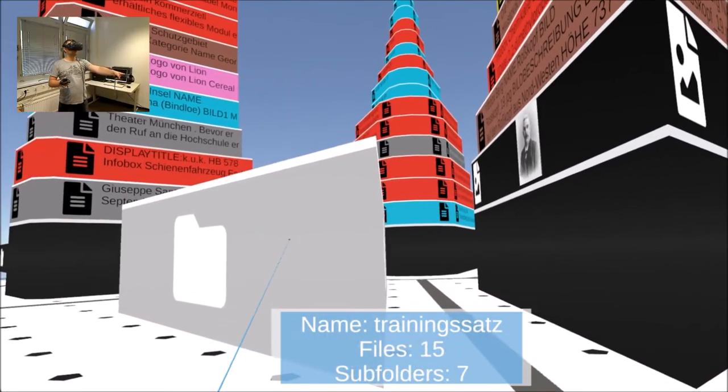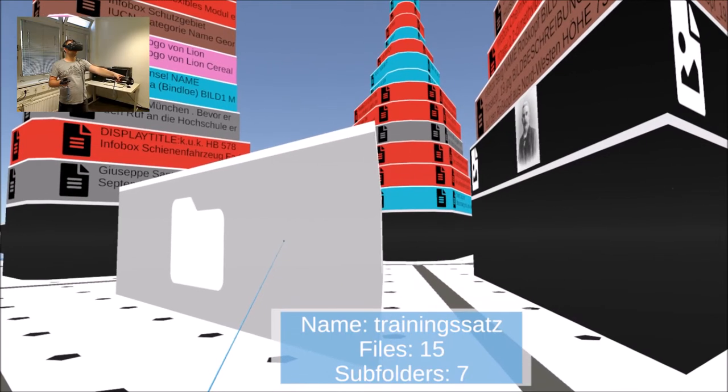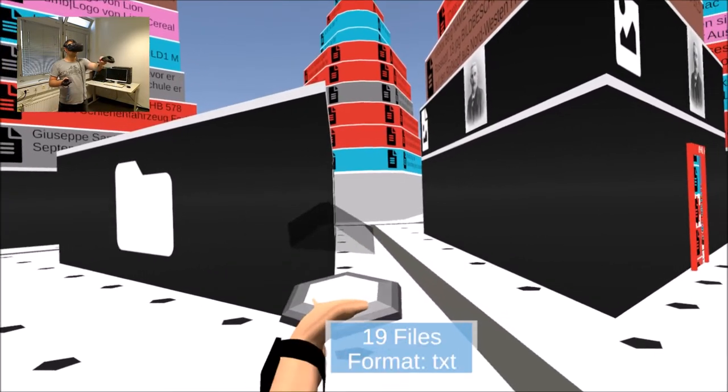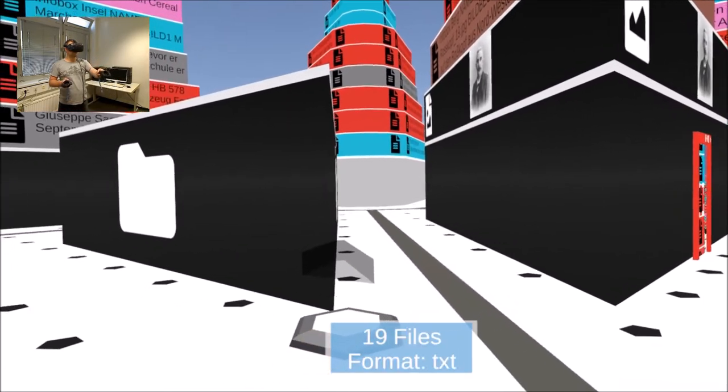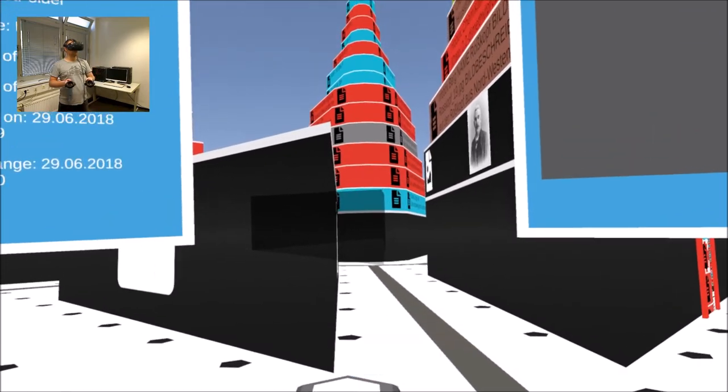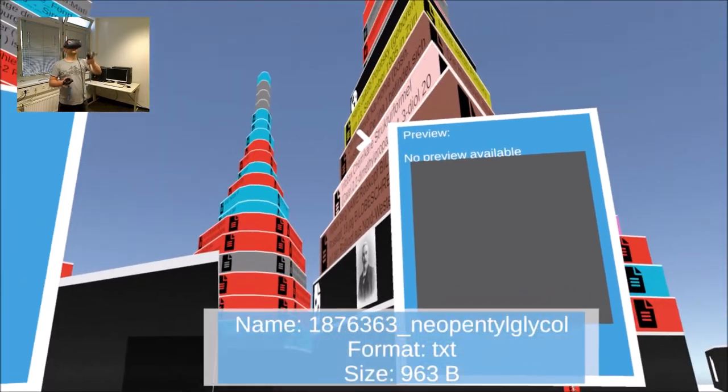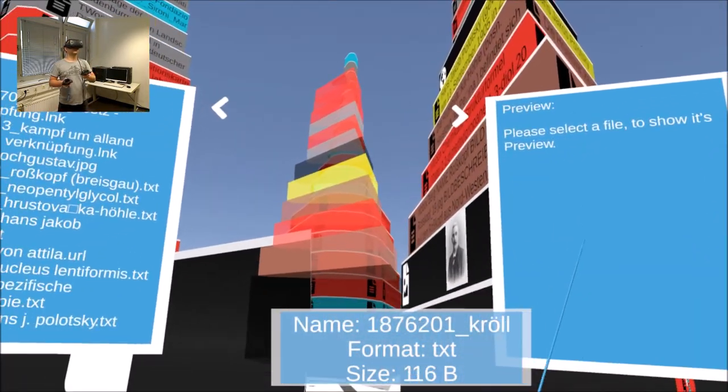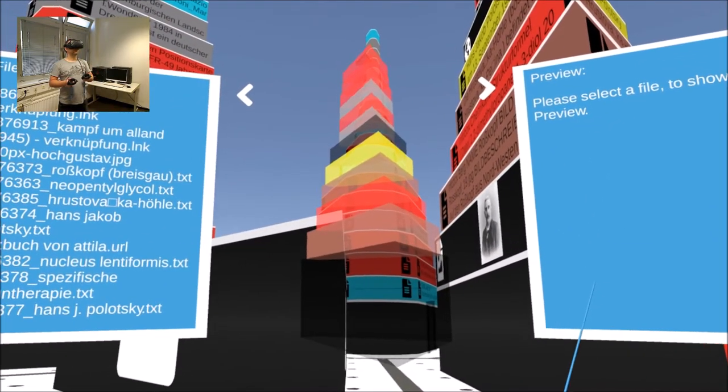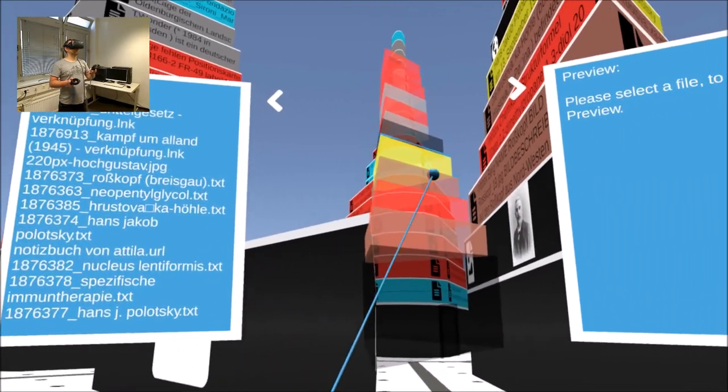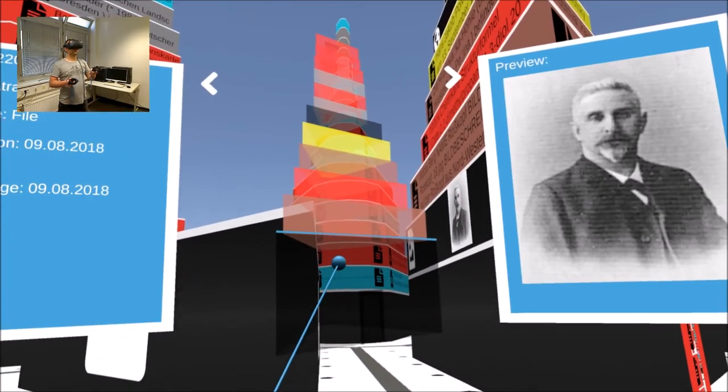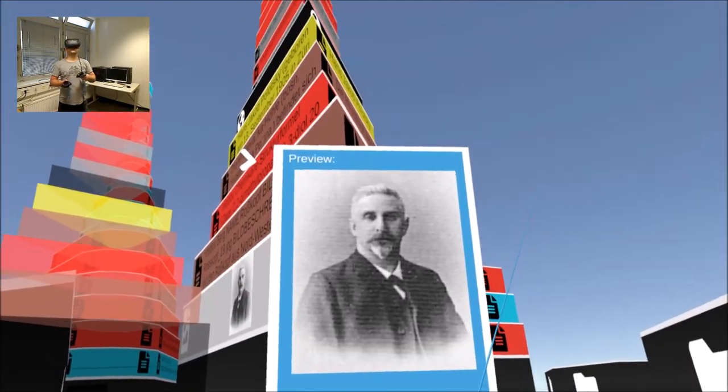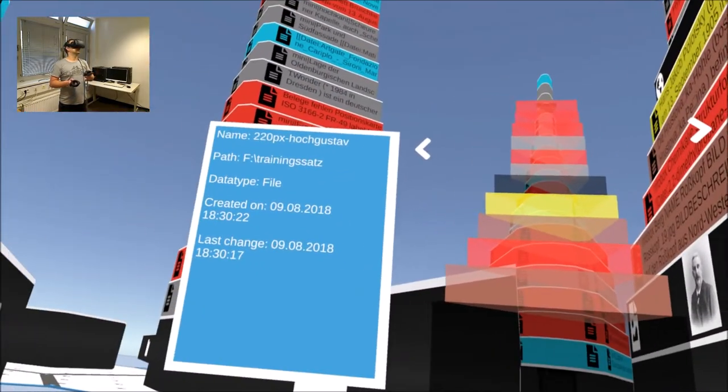By pointing and clicking on a building or a floor, the selection can be visualized in a portable hollow projector. This projector displays a thumbnail of the selected item and can be expanded by tapping. The window on the left shows data above the selected element and on the right a preview is displayed.